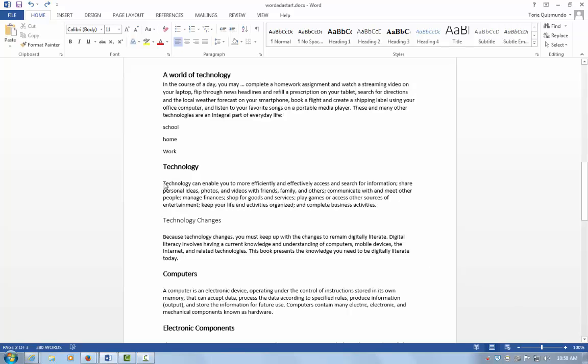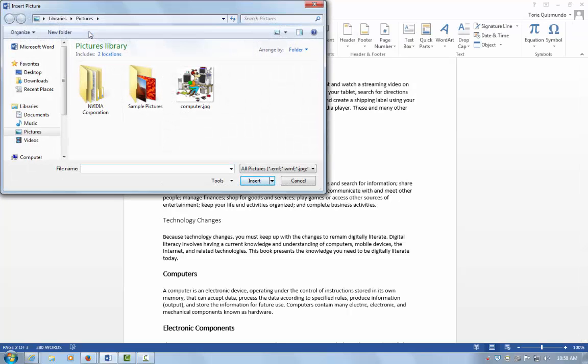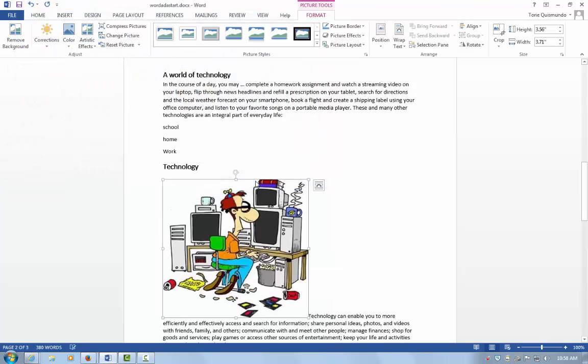First, let's select a location for the image. Select the Insert tab, choose the Pictures button, select my image, and Insert.